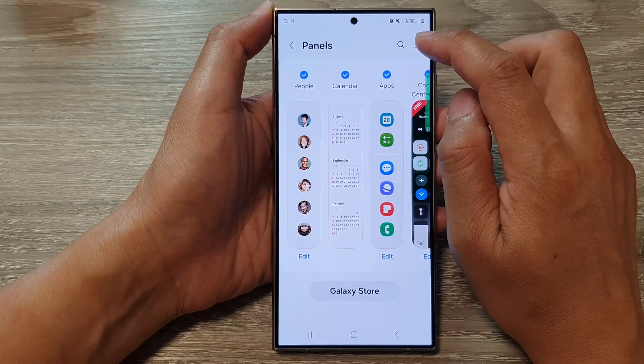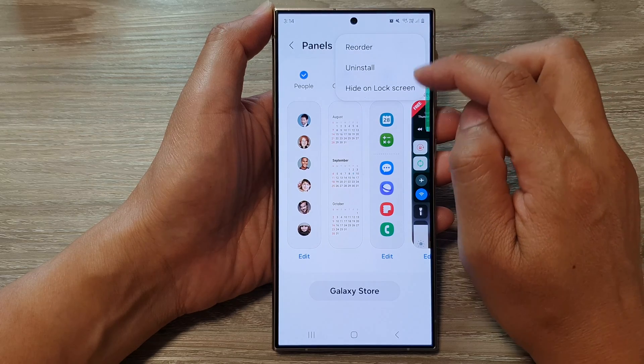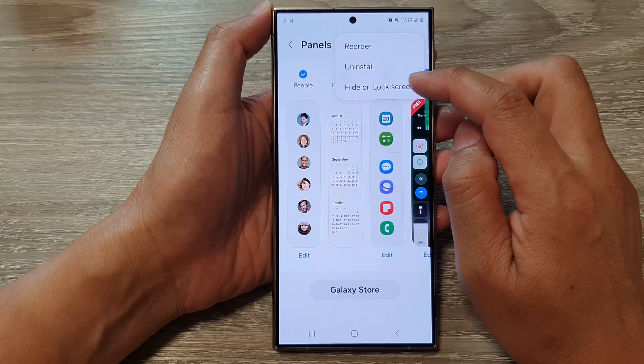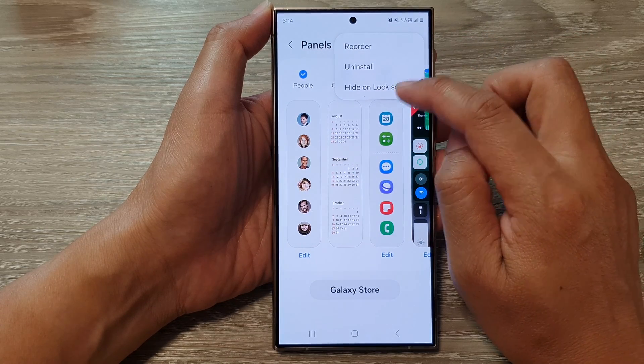Then go down and tap on panels. Next, tap on the more button and from the pop-up, tap on hide unlock screen.